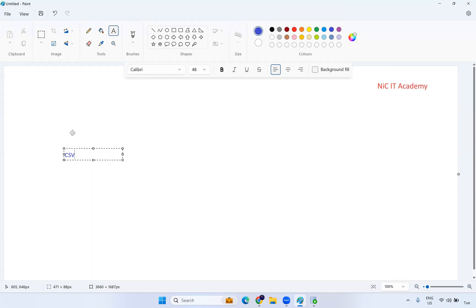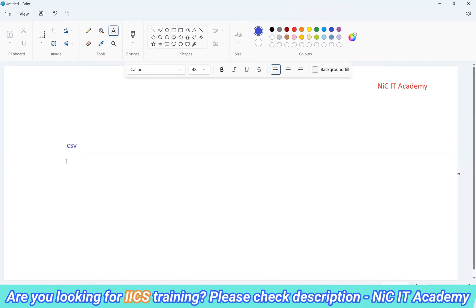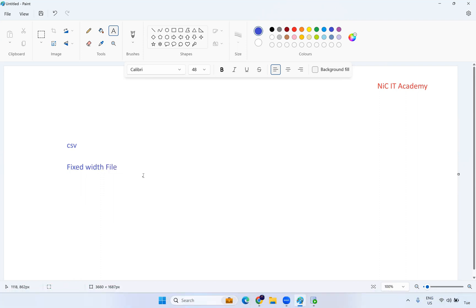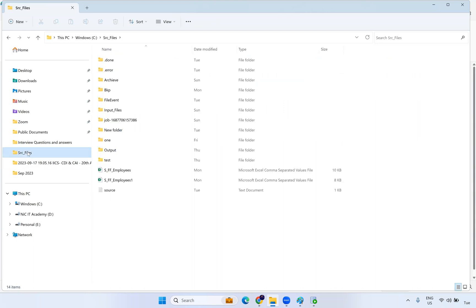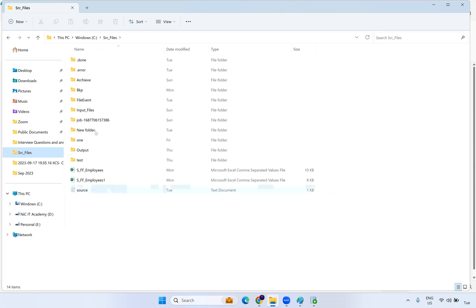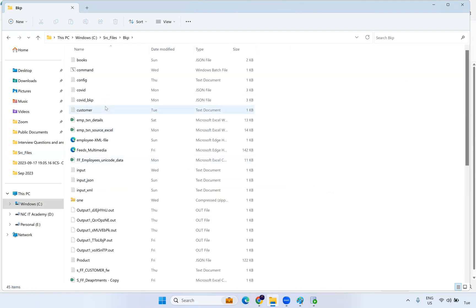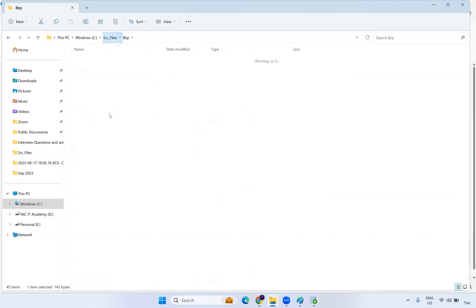Can we have any other type of file? Yes — we can have one more file called a fixed width file. Each and every field in this file has a fixed width. I'll show you a source file and we'll try to load it. I'll take this customer file.